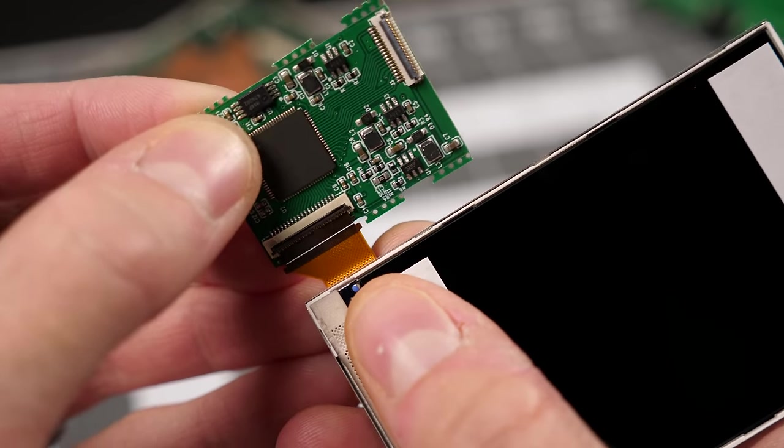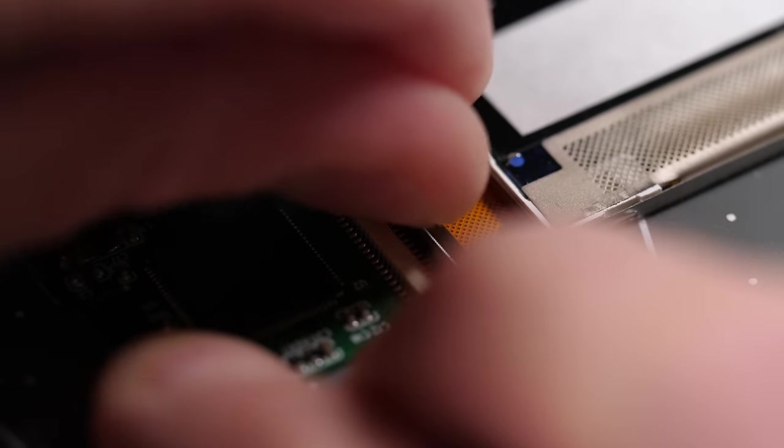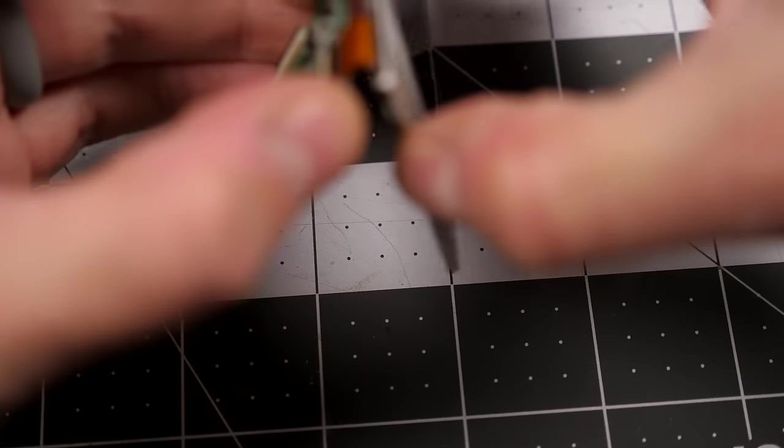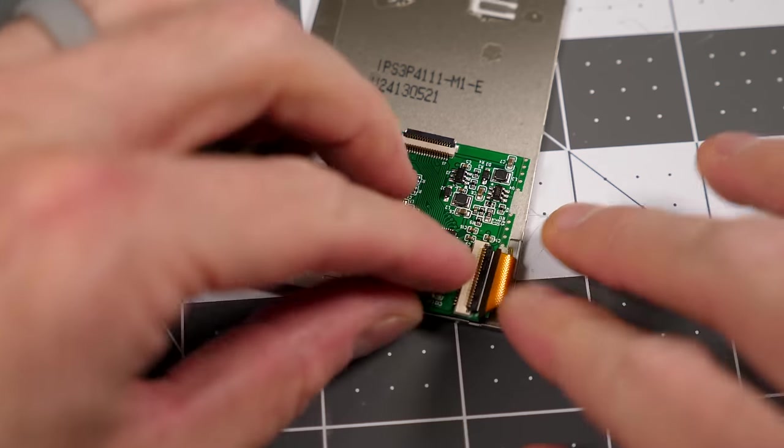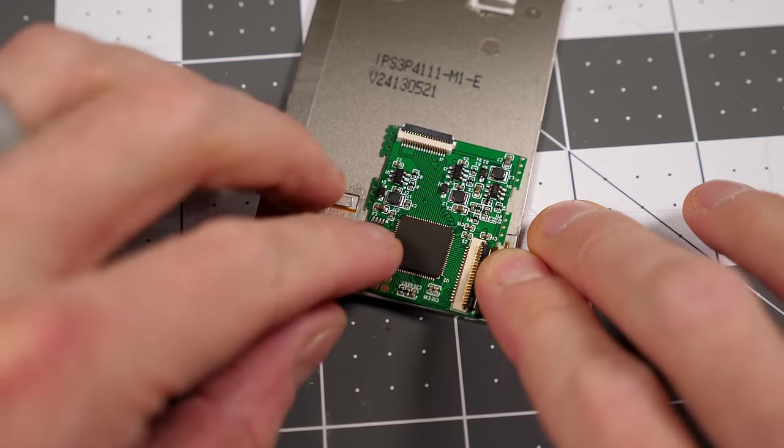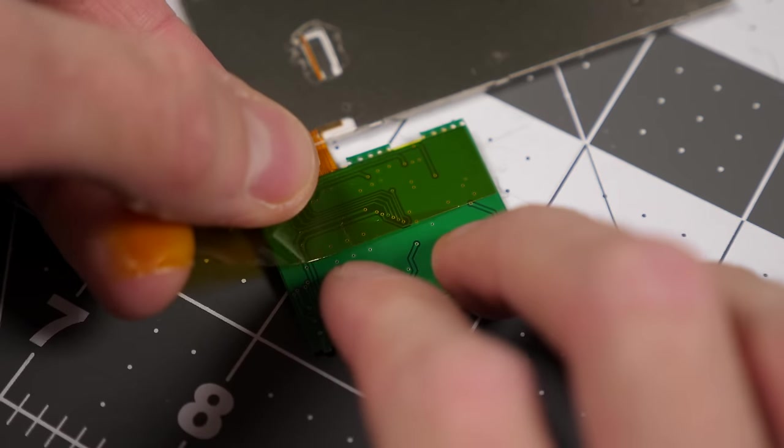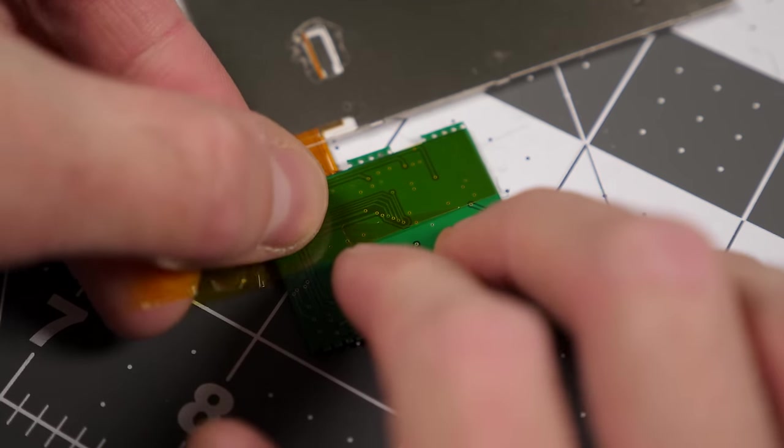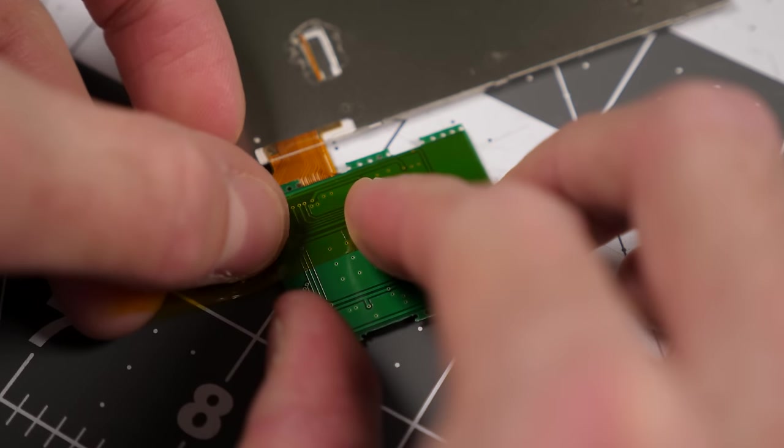Next, I connected the small display board to the screen's flat flex cable. Where it'll sit in the Game Boy, it's not terribly likely to short out on anything. But to be safe, you could put some Kapton tape on the back to insulate it.